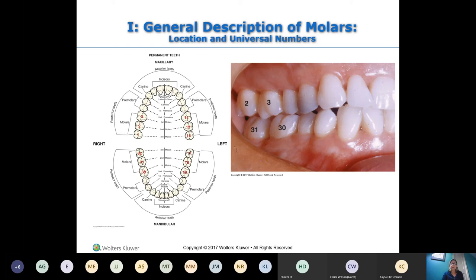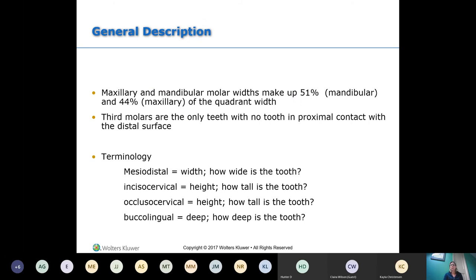Most people have their wisdom teeth — one, sixteen, seventeen, and thirty-two — taken out. Your molars take up approximately half of your arch on the mandibular teeth and 44% on the maxillary teeth. Your wisdom teeth or third molars are the only teeth that don't have another contact on their distal surface, so they only have contacts on their mesial surfaces.